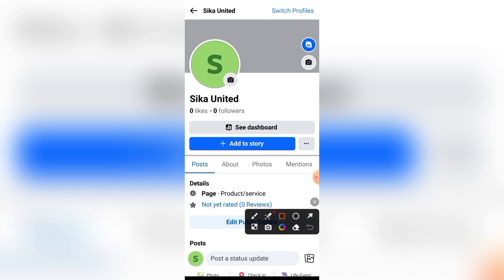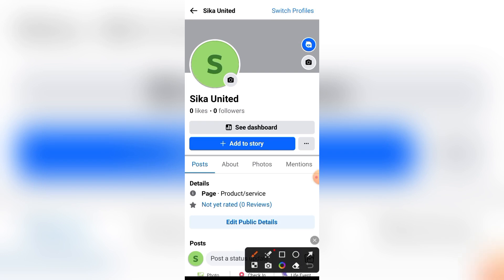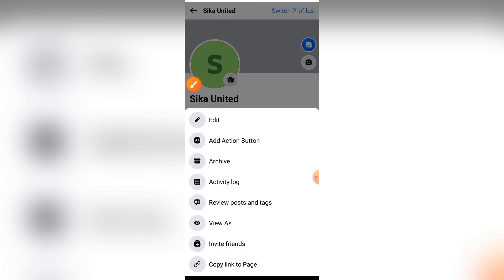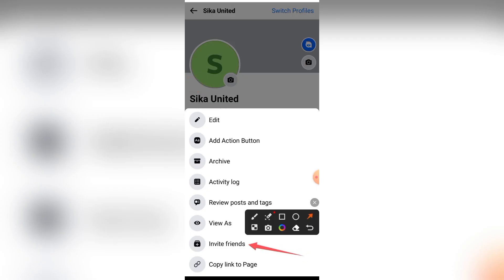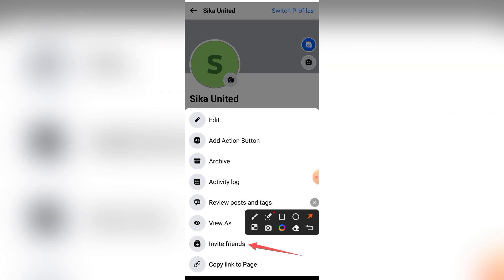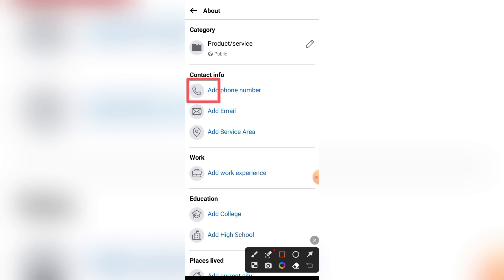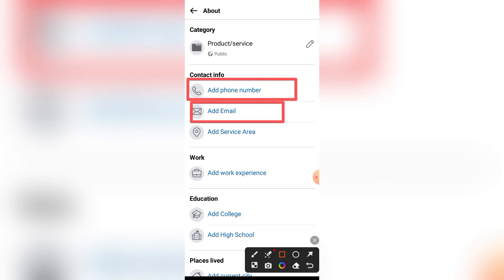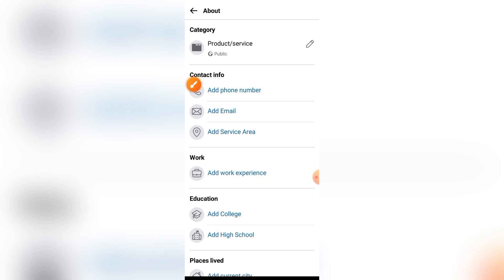Your page is now ready. You can click where it says 'Post a status update' to make your first post. To update your page with a phone number, email address, and other details, click the three dots. From there you can invite friends to like your page, copy your page link, or click Edit. Under Contact Info, add your phone number, email address, then click Save.